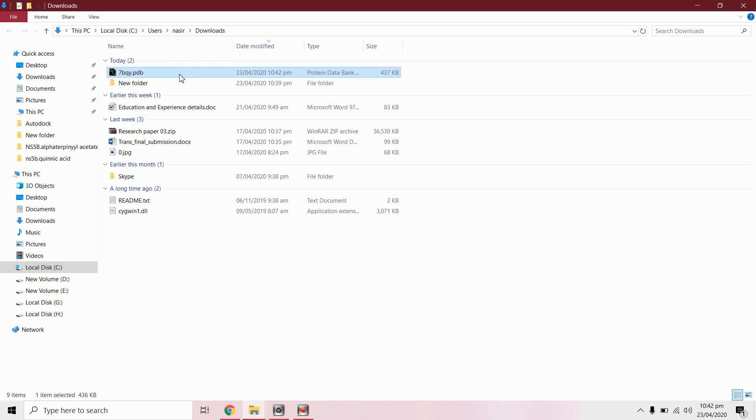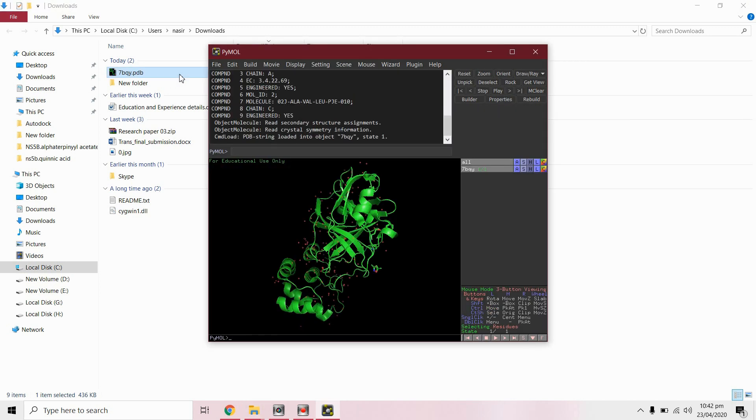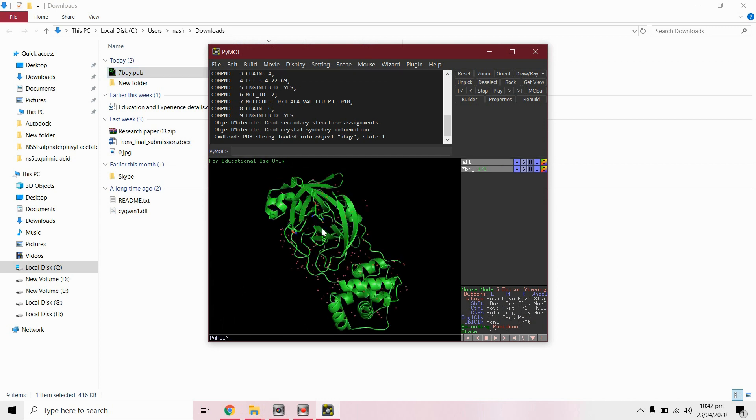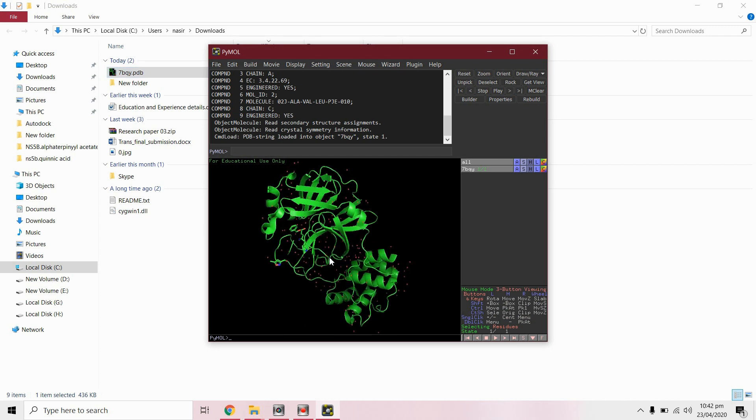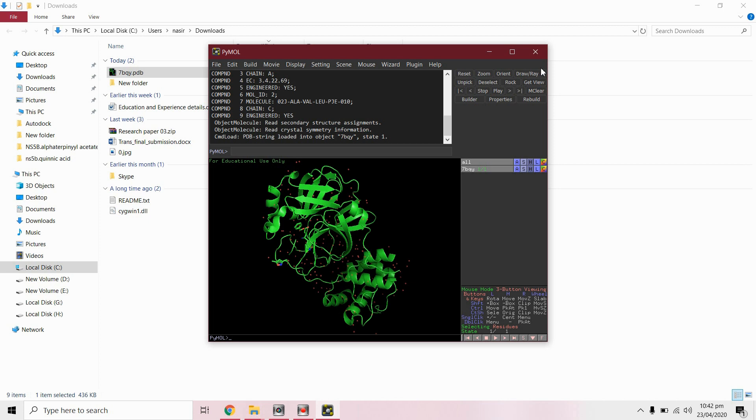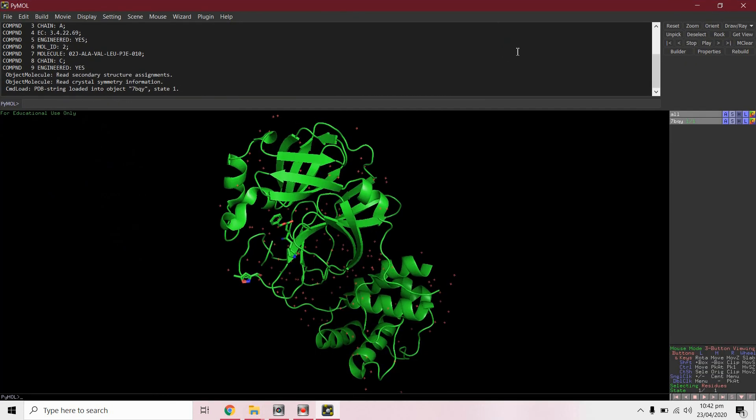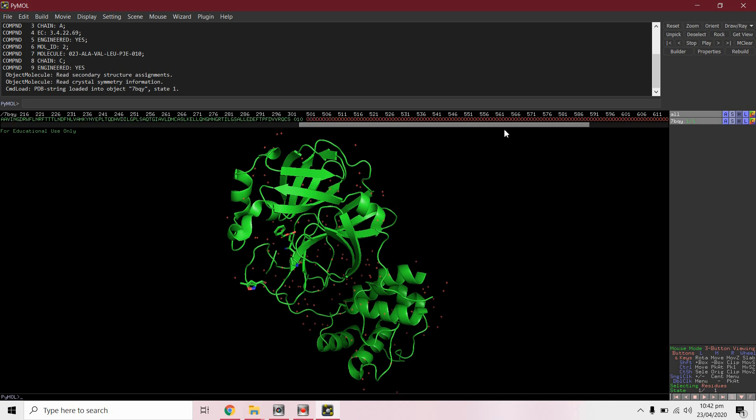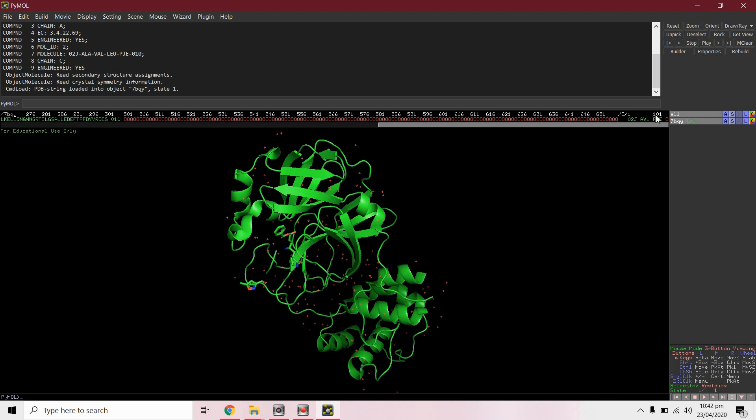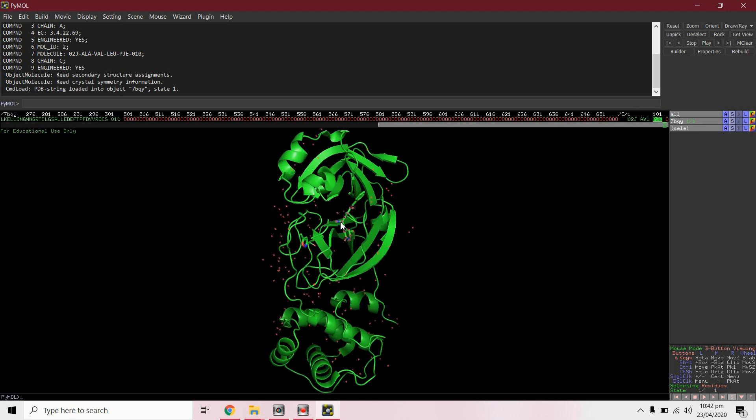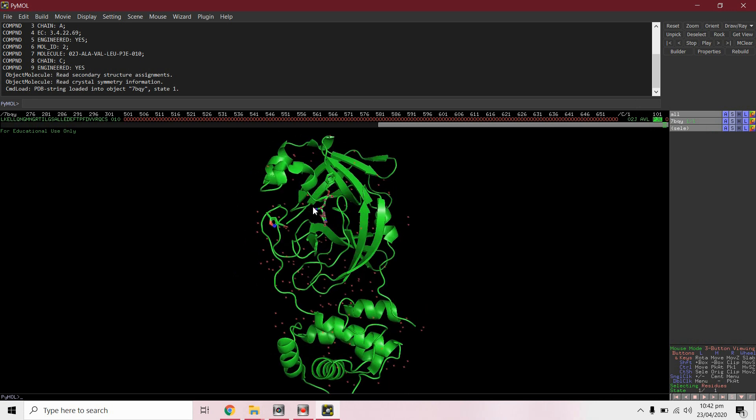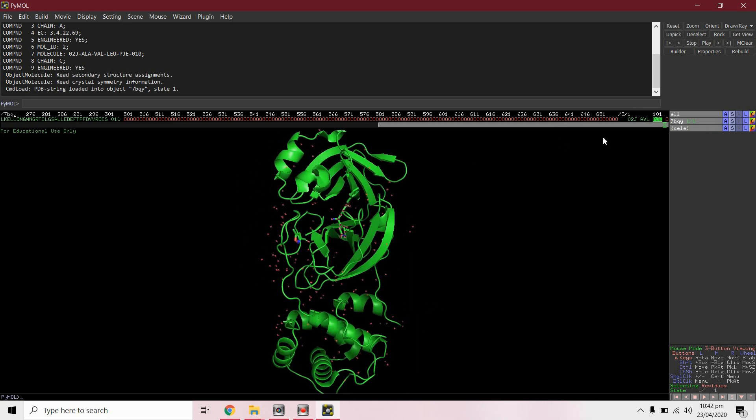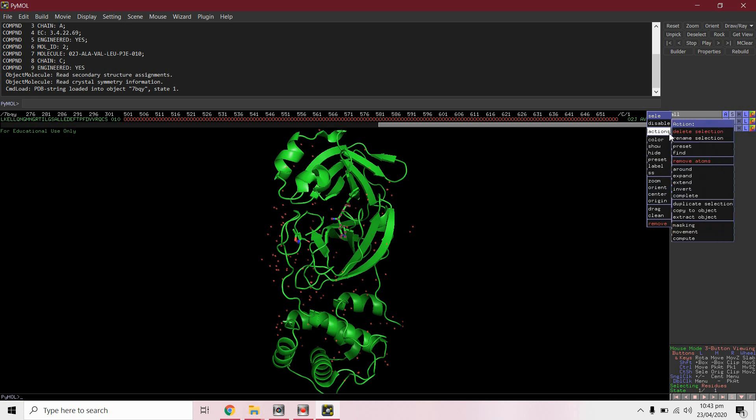First we will separate the ligand and ligand-protein complex. We will separate the ligand and protein files by PyMOL. Click on the sequence. You can see this is ligand. Right click, copy to new object.